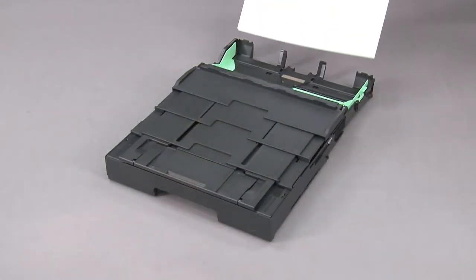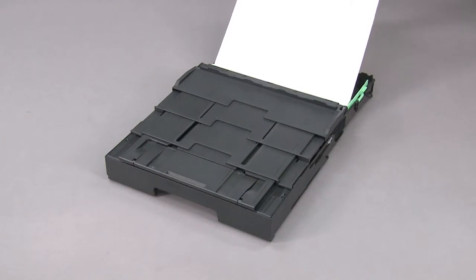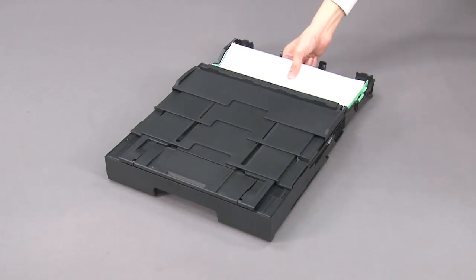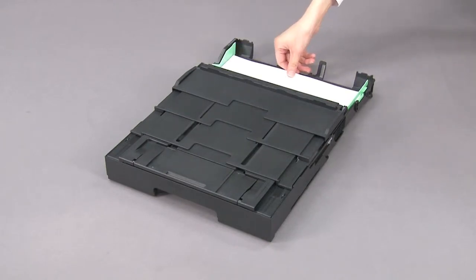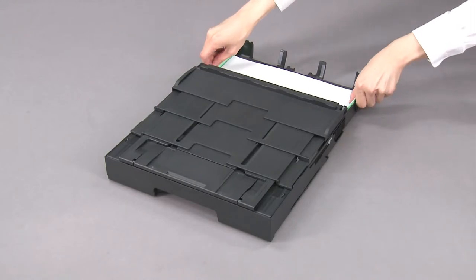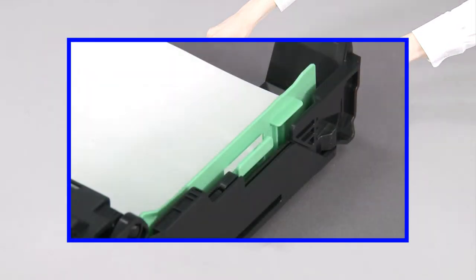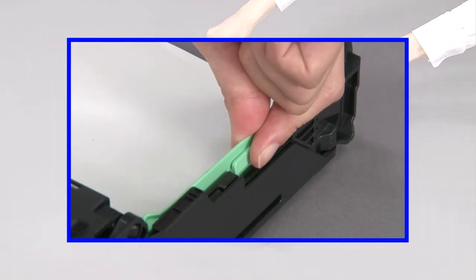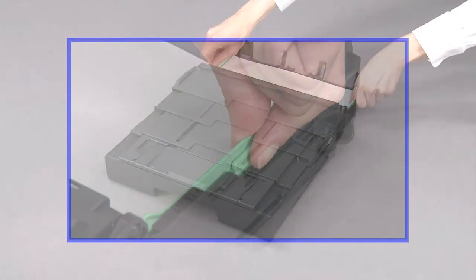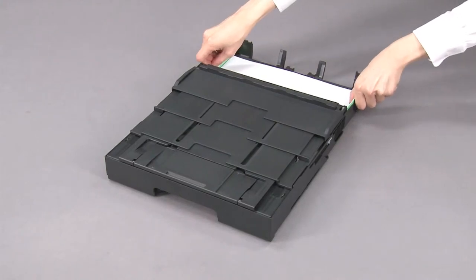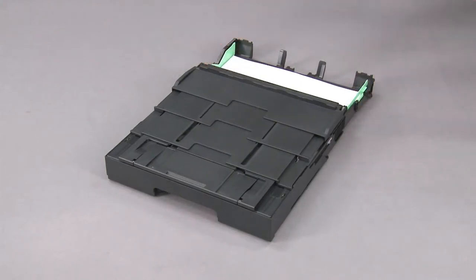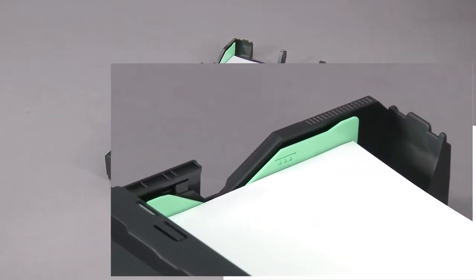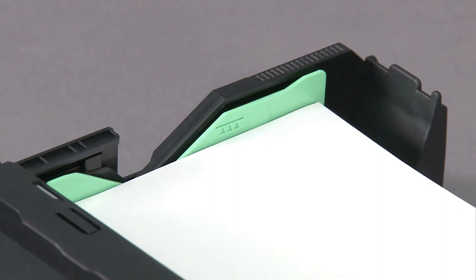Load A3 ledger paper printing surface face down. Gently adjust the paper guides to fit the paper. Check that the paper is flat in the tray and below the maximum paper mark.